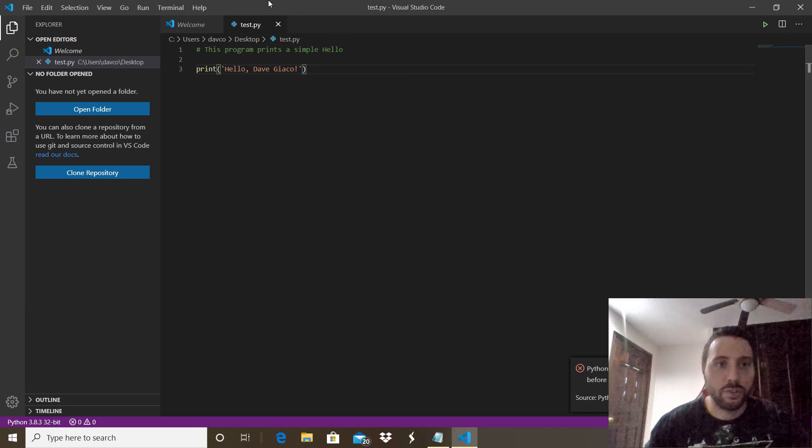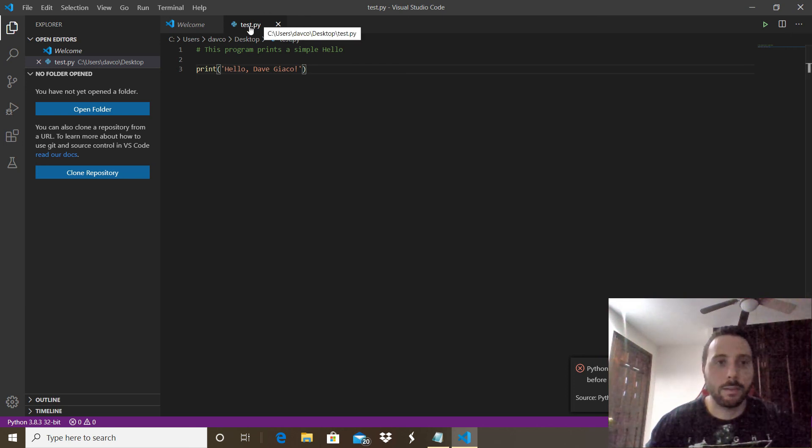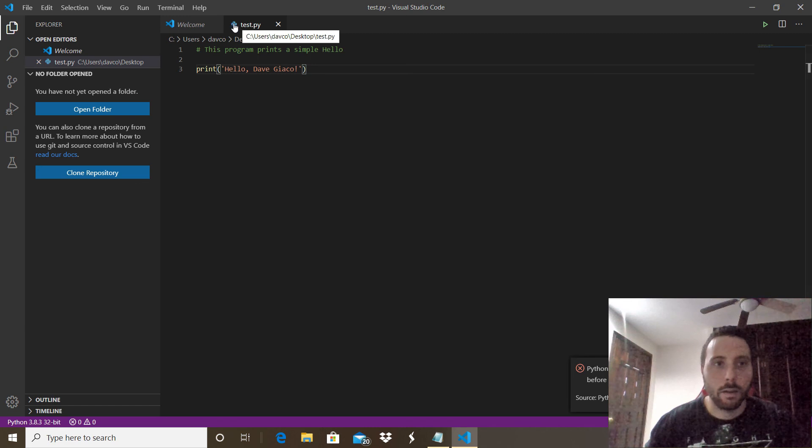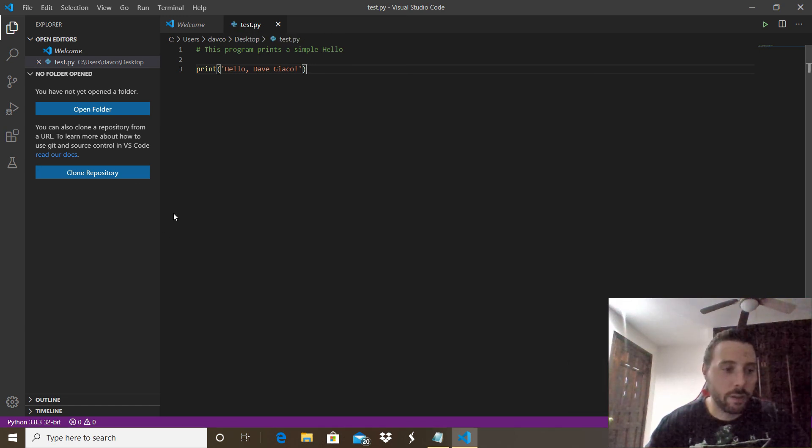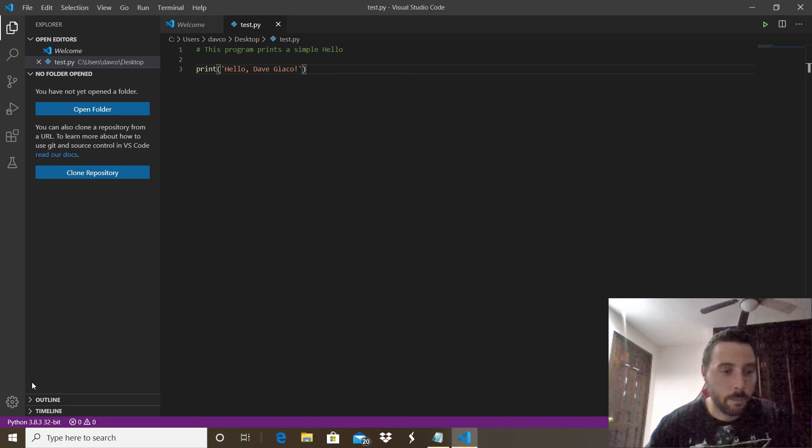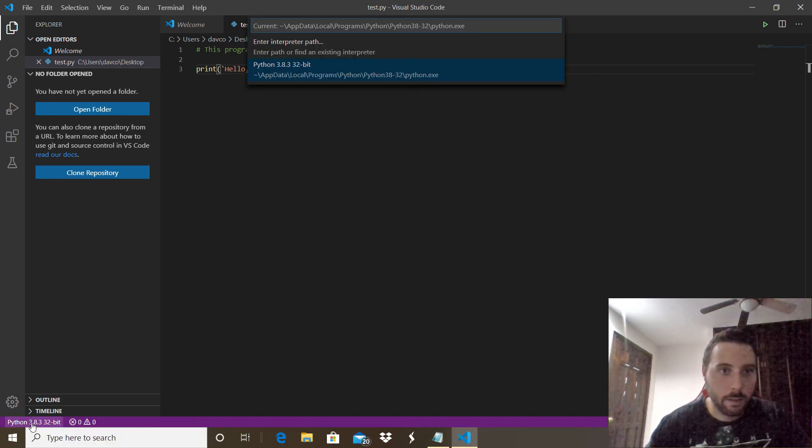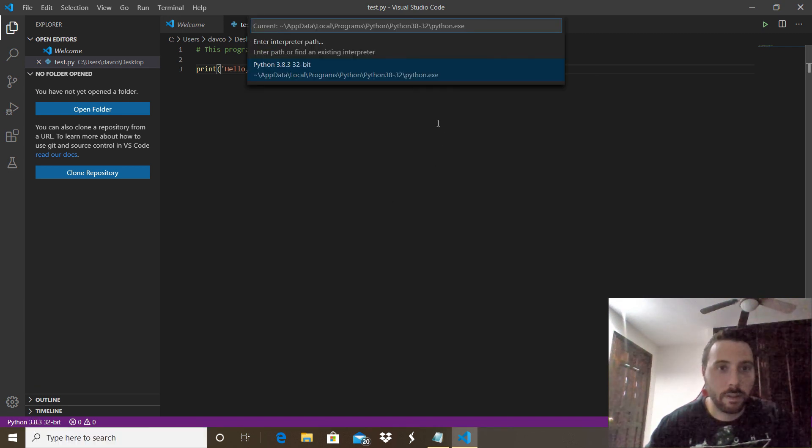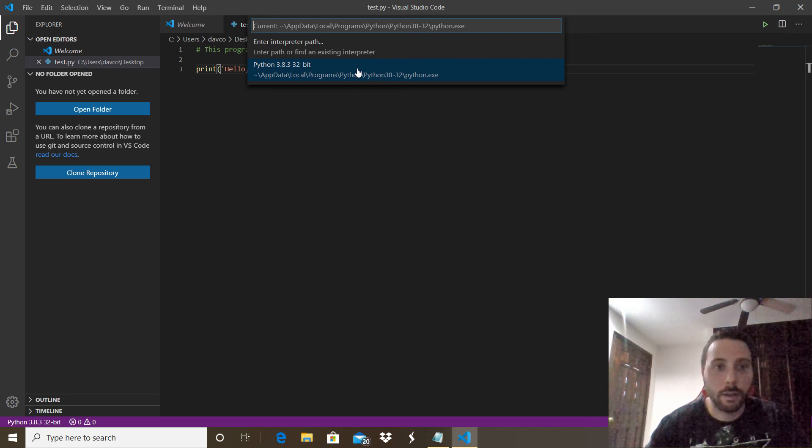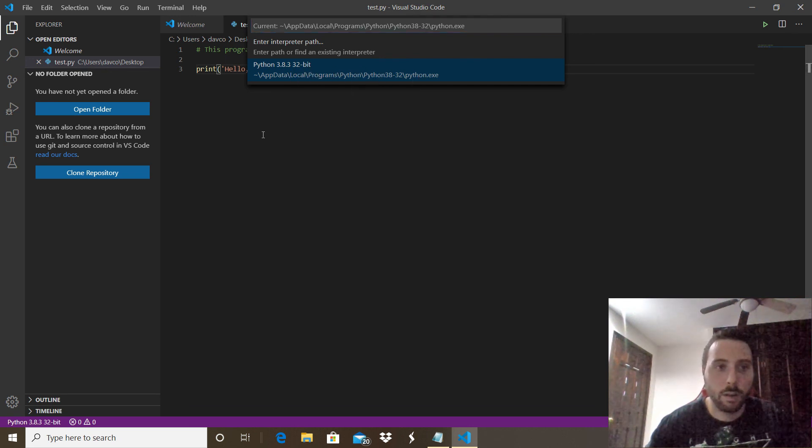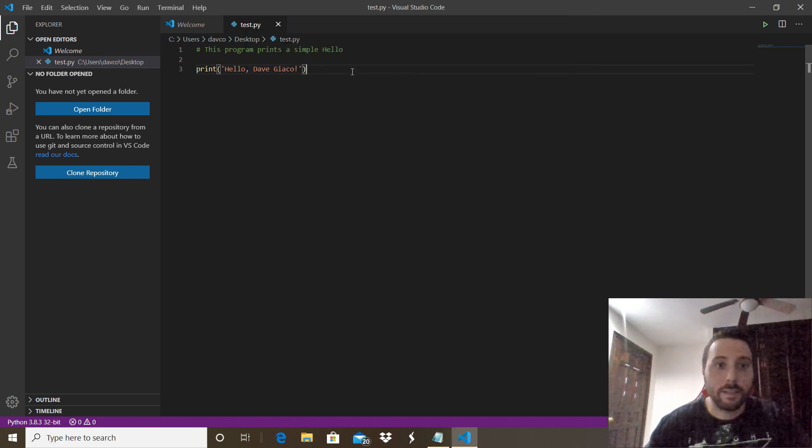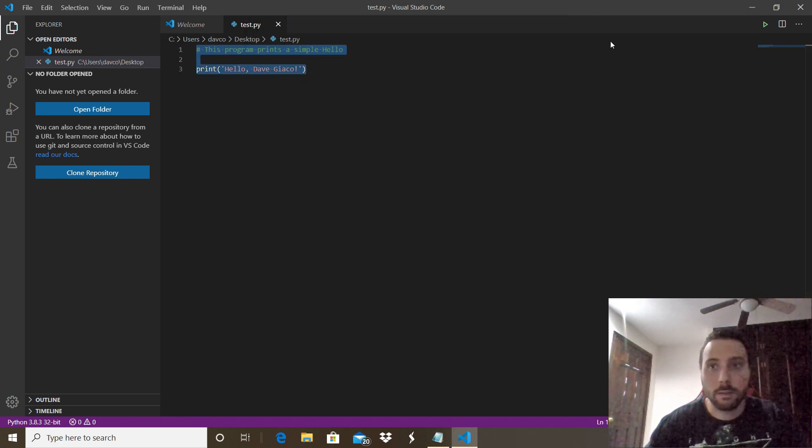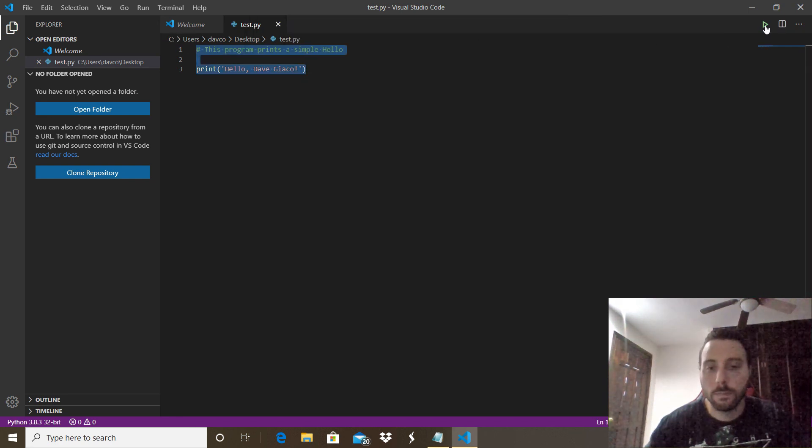As you can see it already recognized the extension with the symbol and all. Make sure that you can see the extension below right here. If not, make sure to look in your PC for where you installed the Python extension. With all that said, you can go ahead and do a little run.